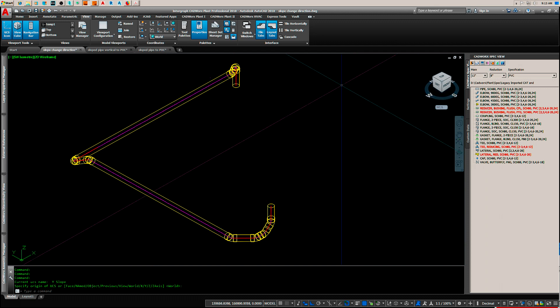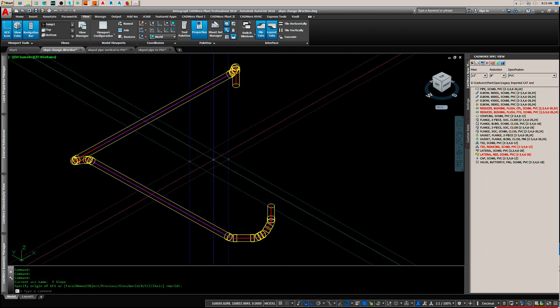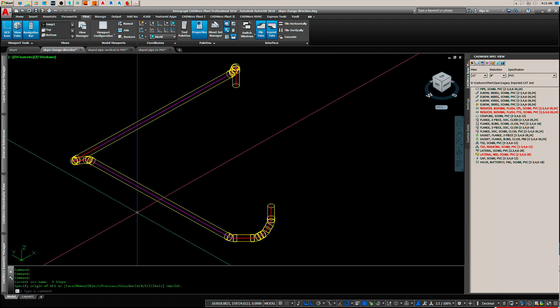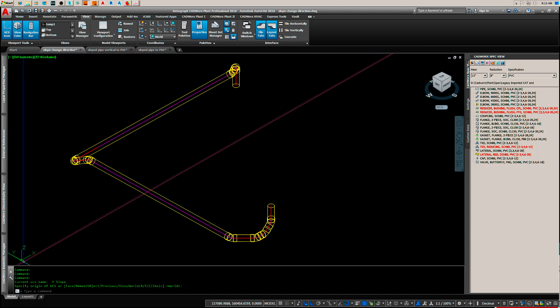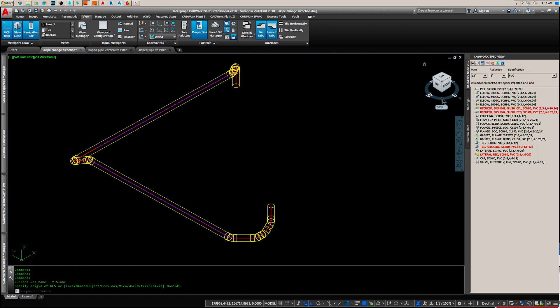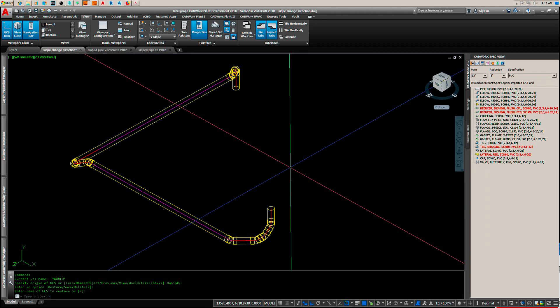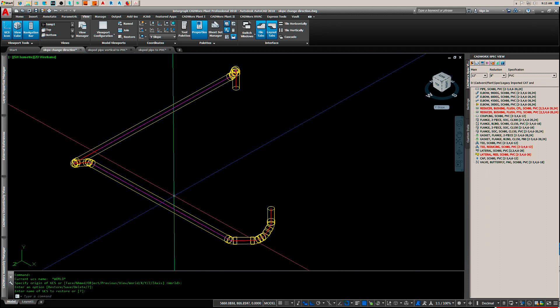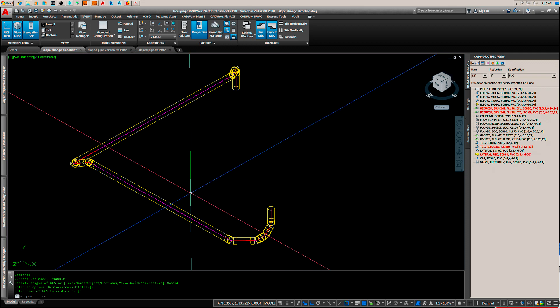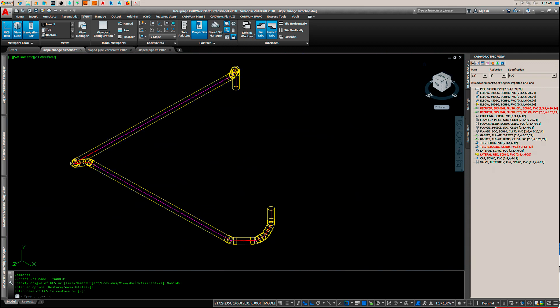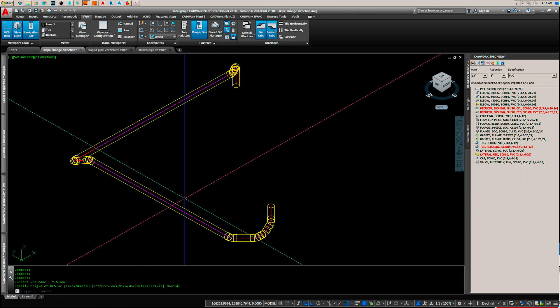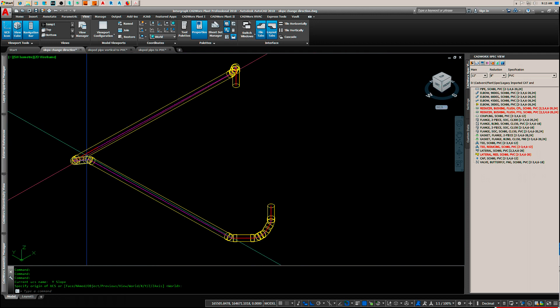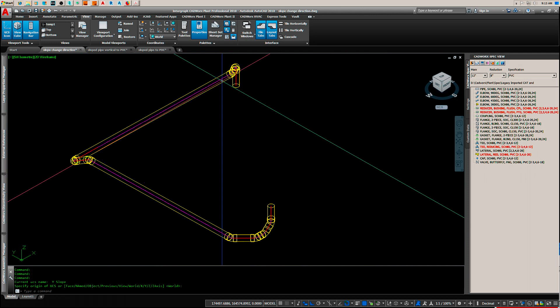Now if we have to do any more editing in a line that's parallel to the Y axis or running in the Y direction, we've already got our coordinate system set up. We don't have to go back and re-establish it. You can do the same for the X axis and establish a coordinate system for the X axis.